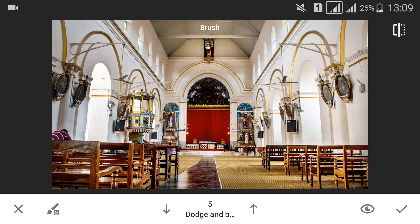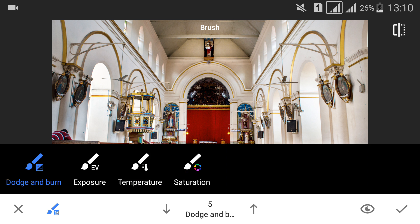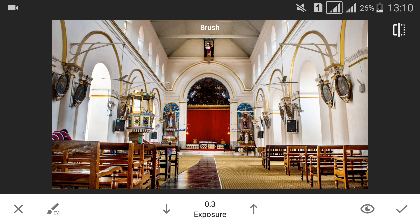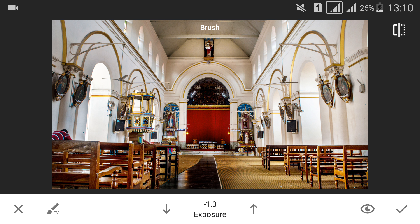I've brushed around a few areas. This is how the image looks after dodge and burn. This is how you use a brush. Now we'll look into exposure. Just as the name suggests, it'll increase or decrease the exposure of the area where you apply the brush. You can see it's becoming very dark over here since I decreased the exposure by minus 1.